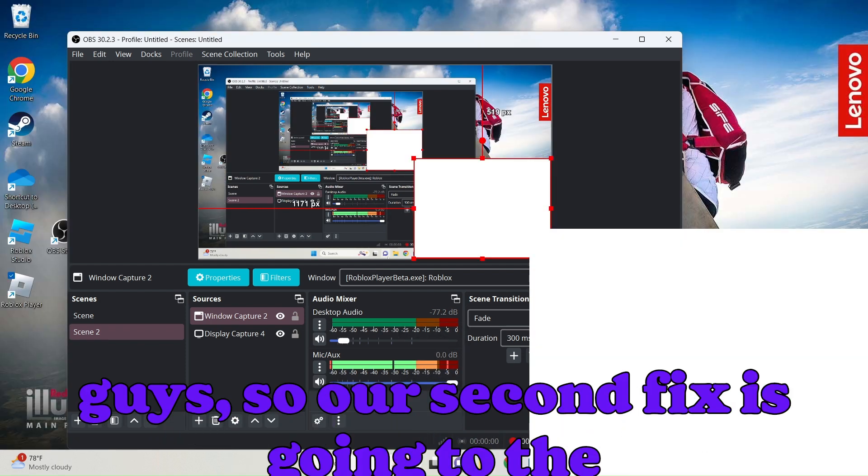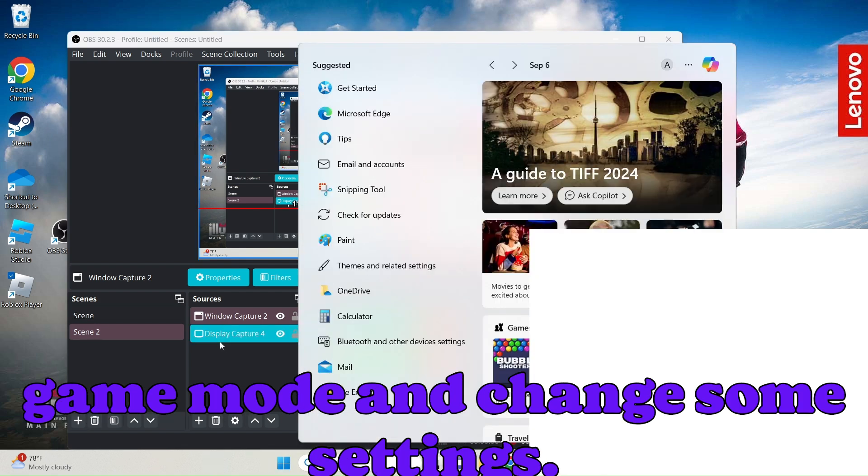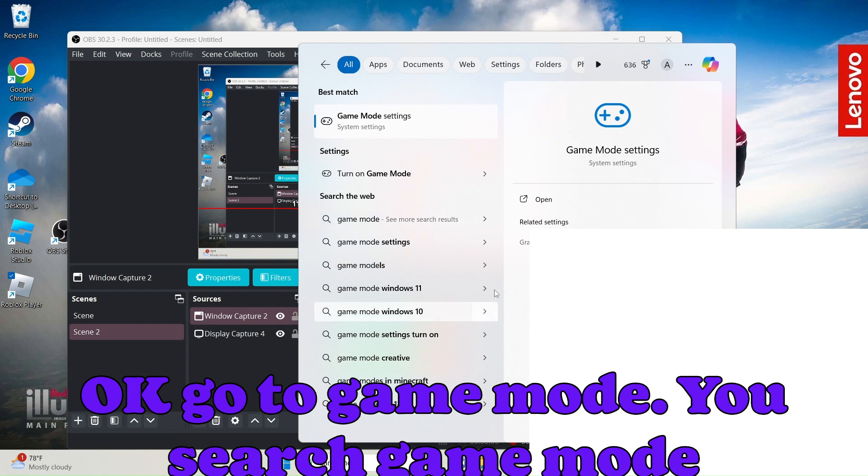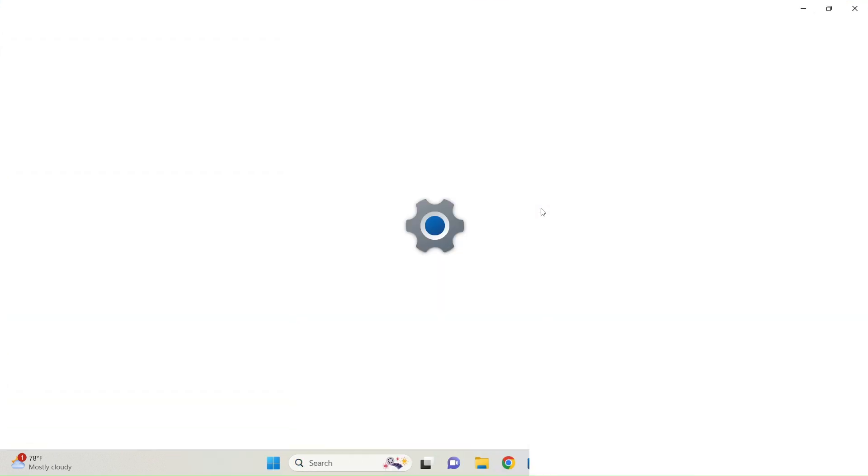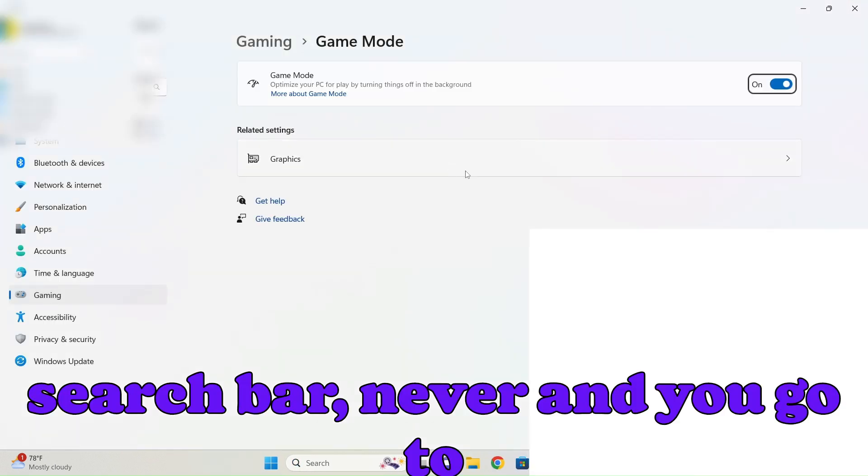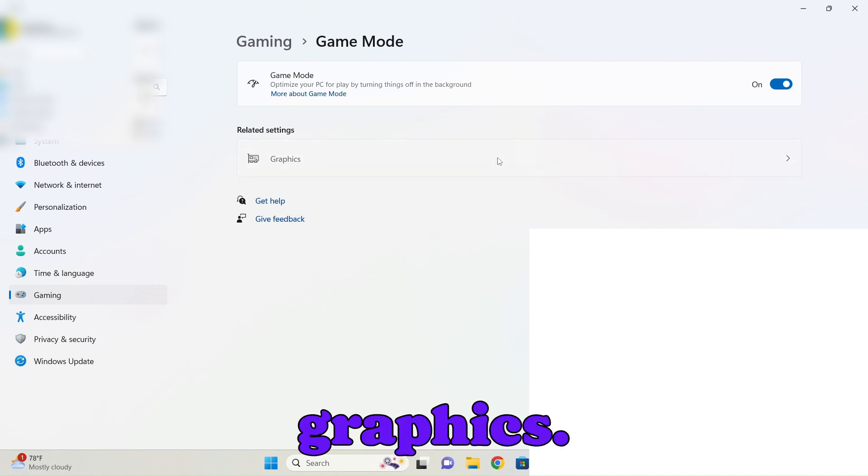Okay guys, so our second fix is going to the game mode and change some settings. Go game mode, you search the game mode in your taskbar or search bar whatever, and you go to graphics.